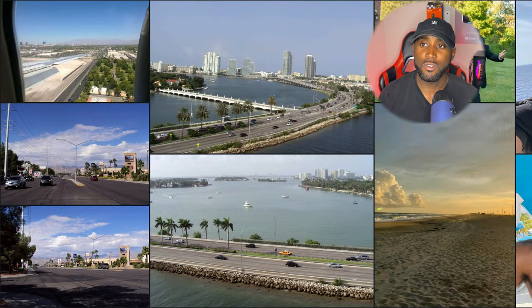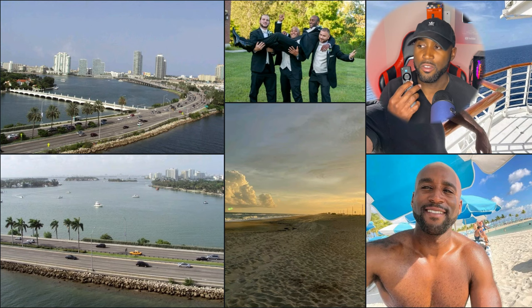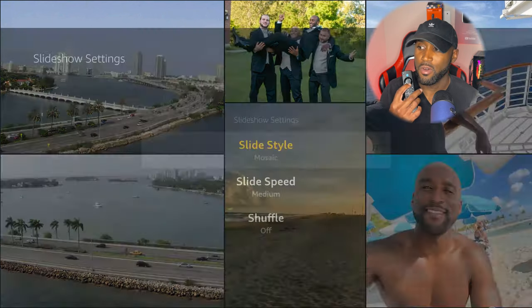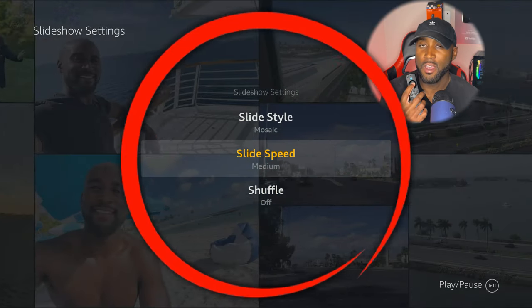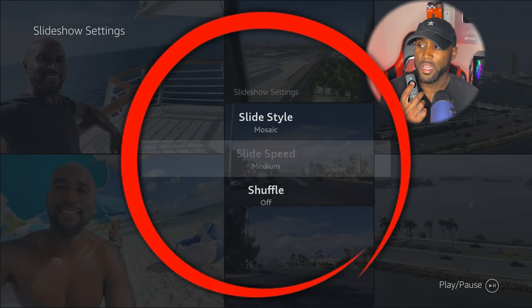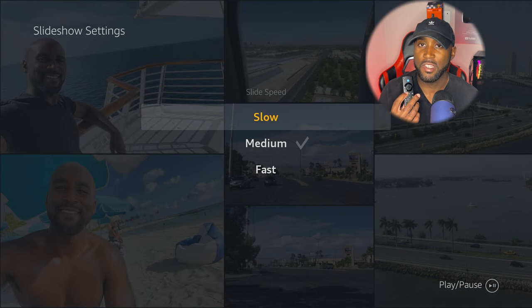The more photos you have, the more it'll cycle. It can seamlessly play all of those photos in case you don't want to just look at one photo individually. Also, if we click the three lines on our remote, we have slideshow speed. You can slow it down or speed it up - it's your choice. I just leave mine on medium.